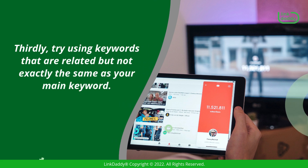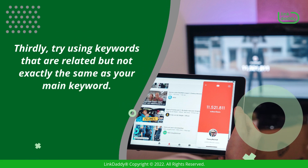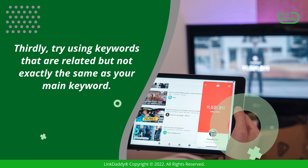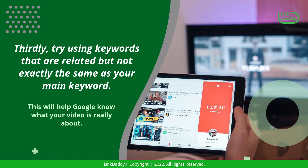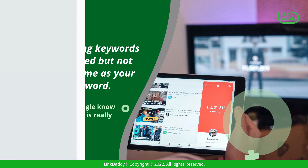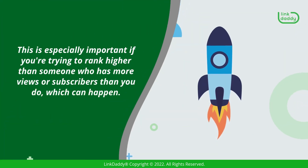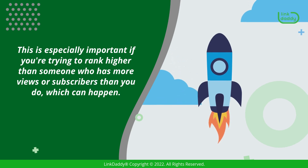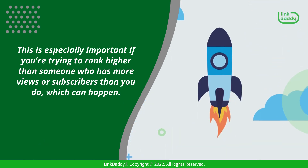Thirdly, try using keywords that are related but not exactly the same as your main keyword. This will help Google know what your video is really about. This is especially important if you're trying to rank higher than someone who has more views or subscribers than you do, which can happen.